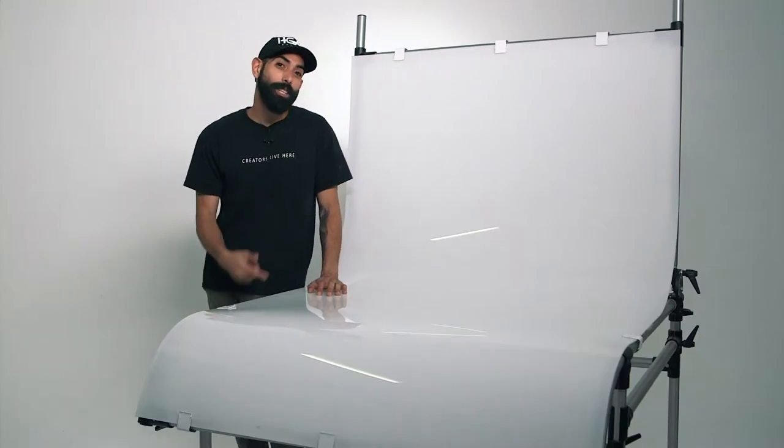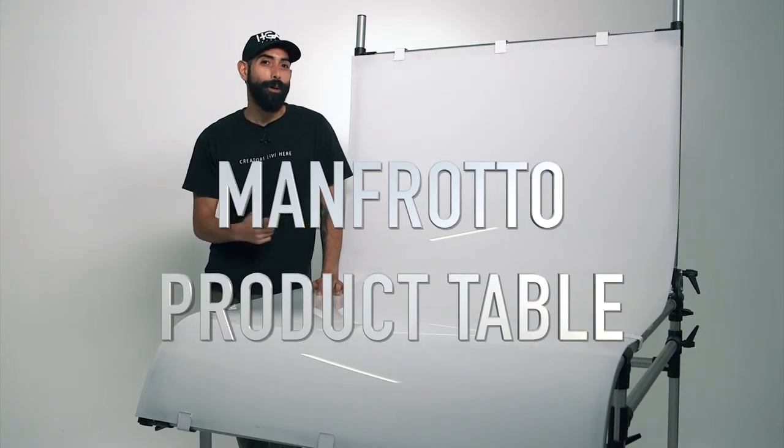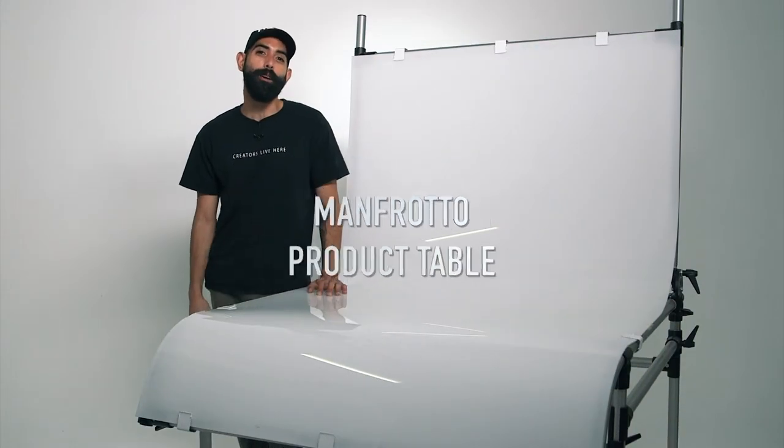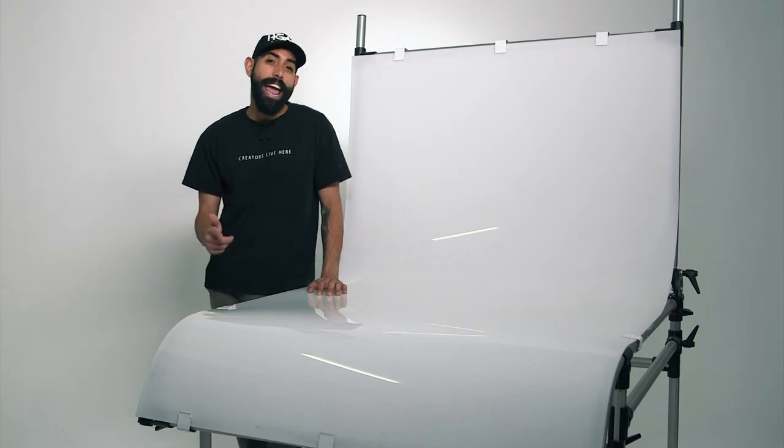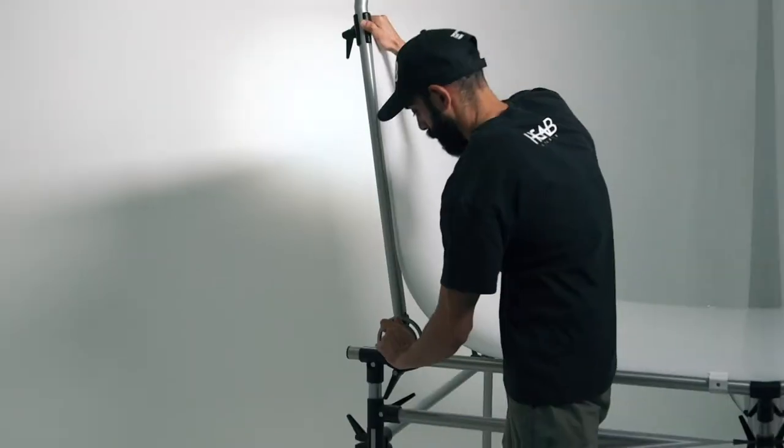Get the most out of your production with this Manfrotto product table already included in your hourly rental anytime you book Studio B.